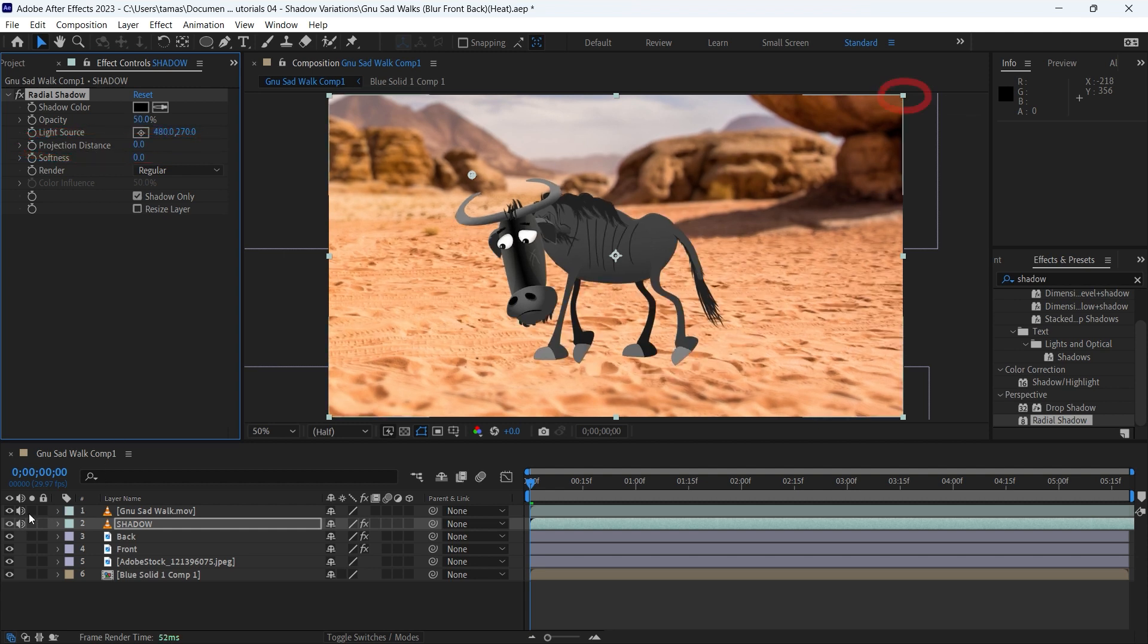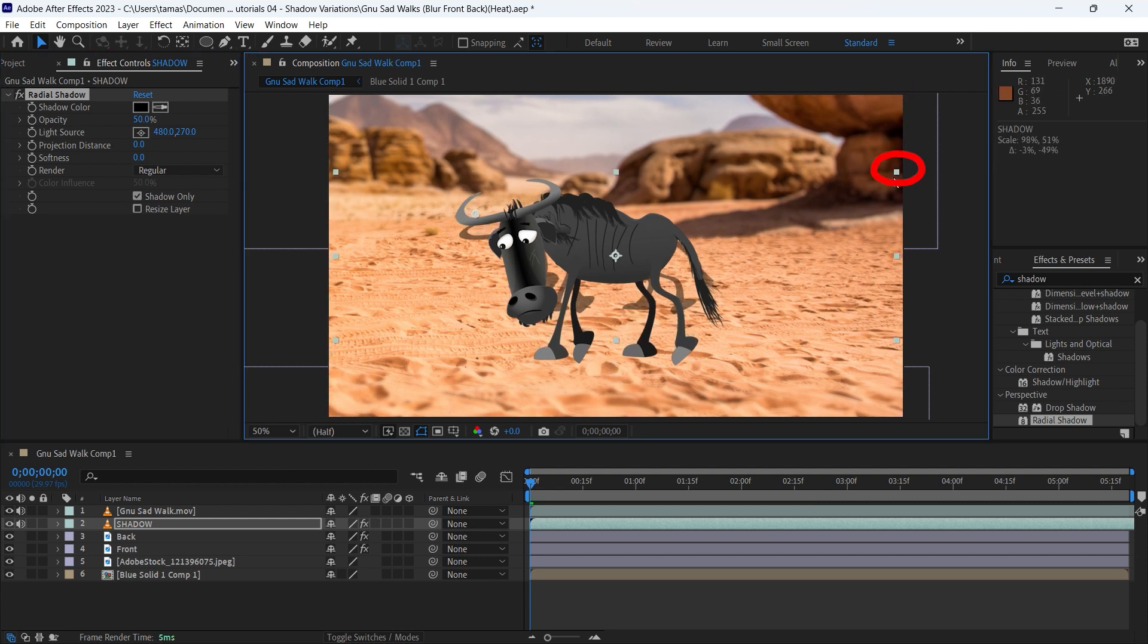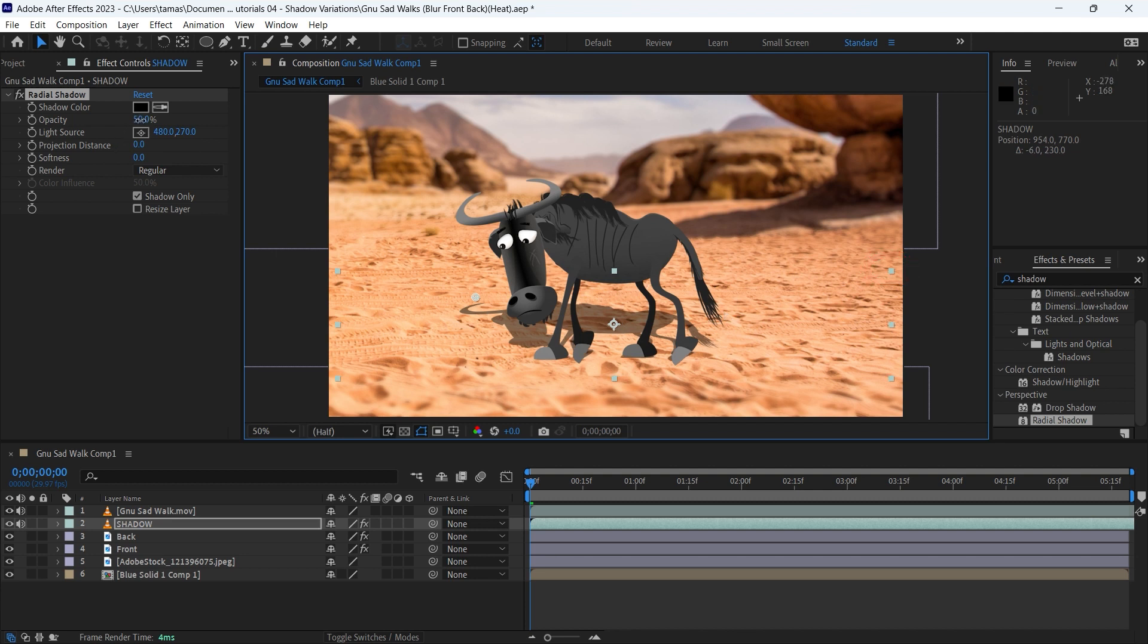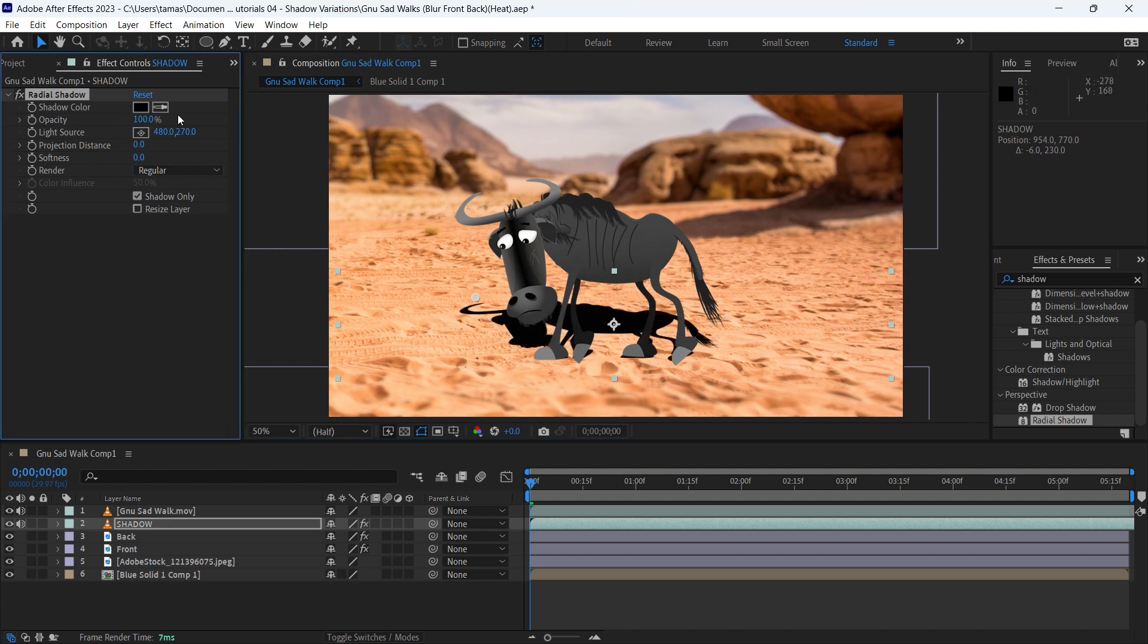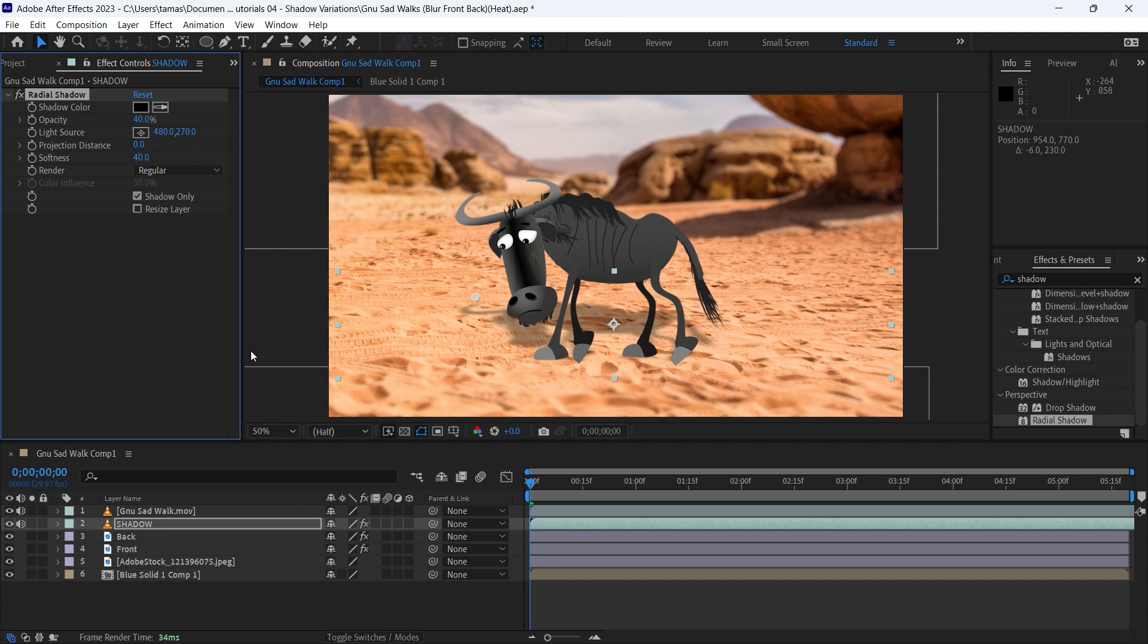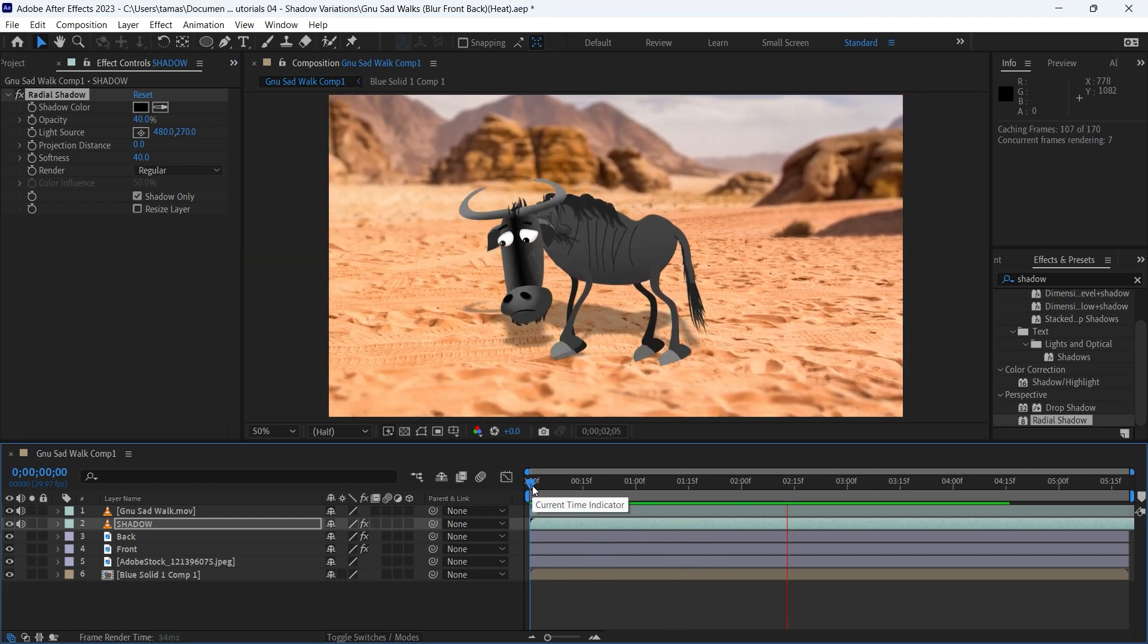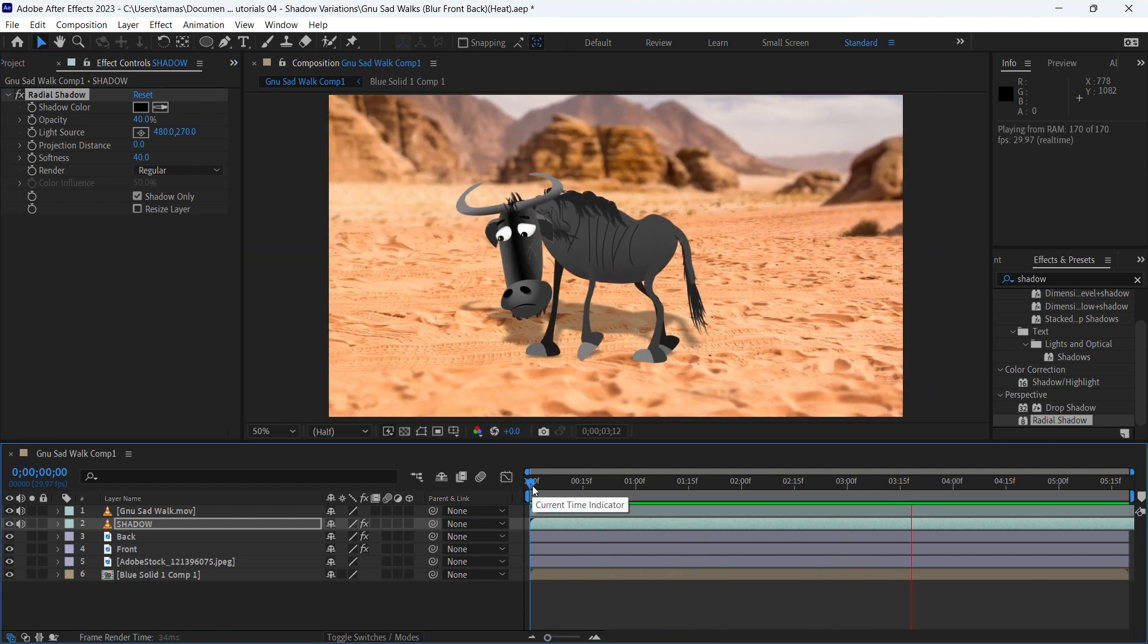Now grab the corner of the layer and resize it like this. To make the look more realistic, I am decreasing the opacity level and increasing the softness of the shadow. This shadow looks better than the one in the first example.